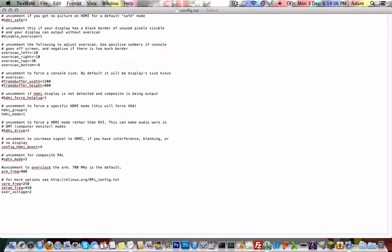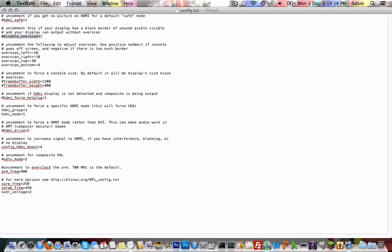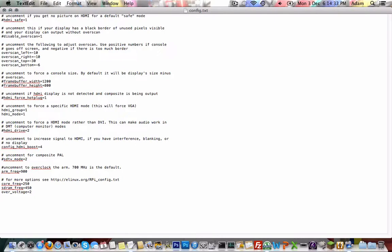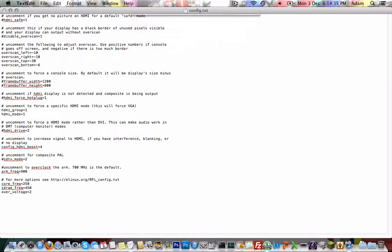I've overclocked mine, but that's optional. You'll want to leave the overscan settings there. If it goes off screen, just uncomment those and edit them as you will. Positive numbers if it goes off screen, negative if there's too much border. That's the black border around the screen. So we'll save that and close.